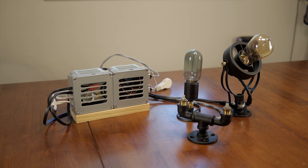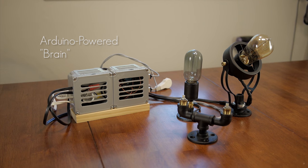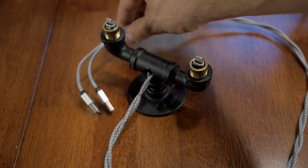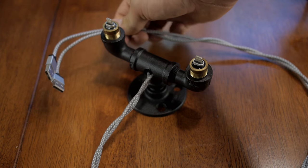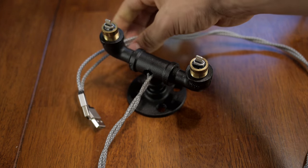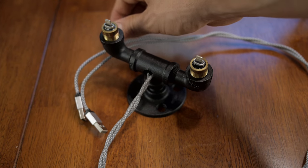This is what I came up with. It included an Arduino powered brain system, some Edison bulbs, and the charging dock. The charging dock was made from some iron pipes and the lightning cables were JB welded into it.